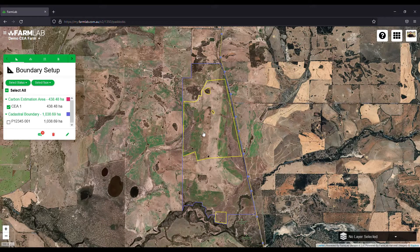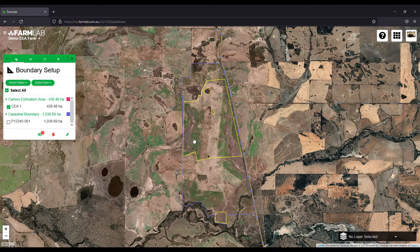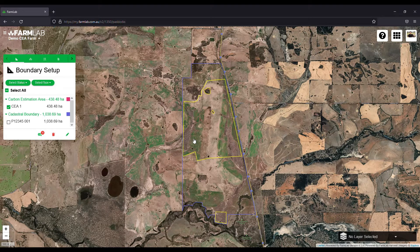The carbon estimation area is drawn and now we need to stratify it. Why do we stratify? In a Clean Energy Regulator project, we try to bring down the variance of soil carbon across each stratum. In this case we want three or more strata — a low, medium, and high — that reflect low, medium, and high levels of soil carbon across the landscape.